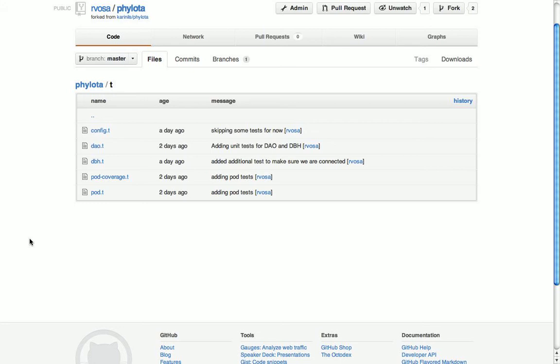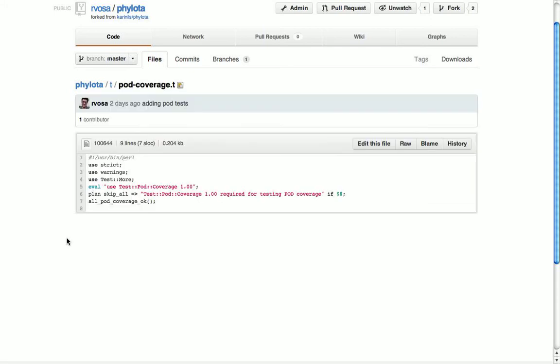Now here are two test scripts that are going to be failing. One of them which is very simple looking is for testing the documentation coverage. The idea is that eventually all the code that we write, all the subroutines in that code, is all going to be properly documented. What's the subroutine for, what are the inputs, what are the outputs, and what are some errors that might happen or some other side effects.